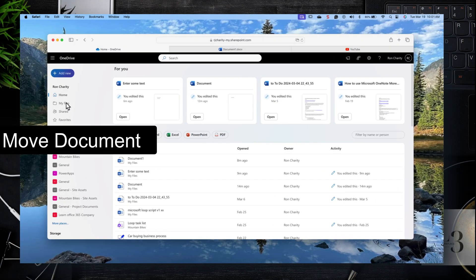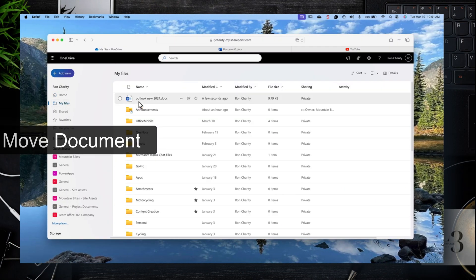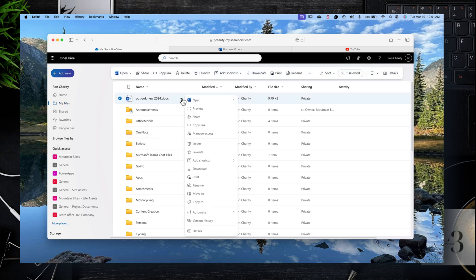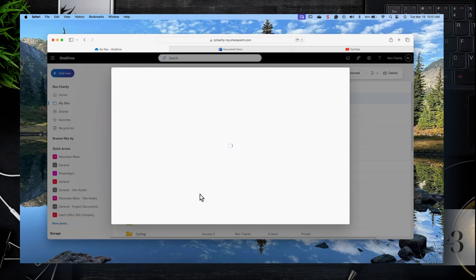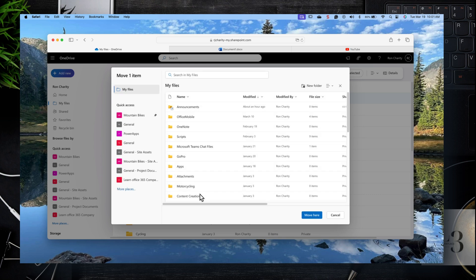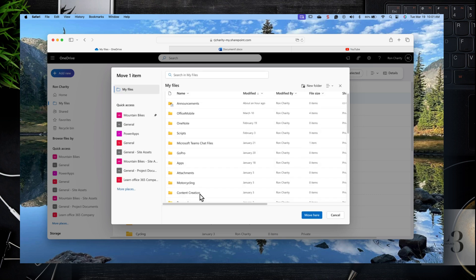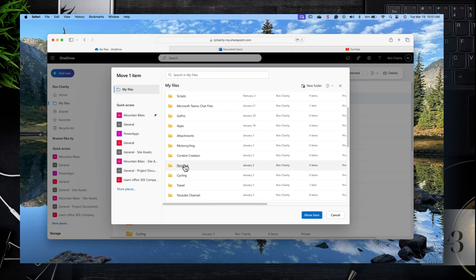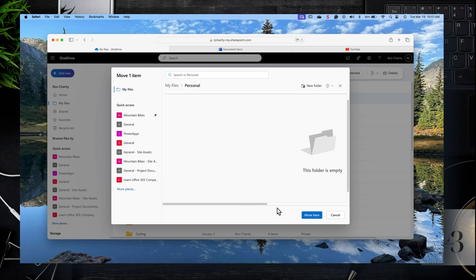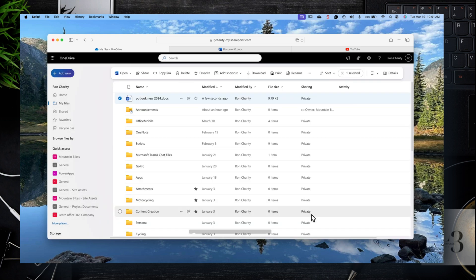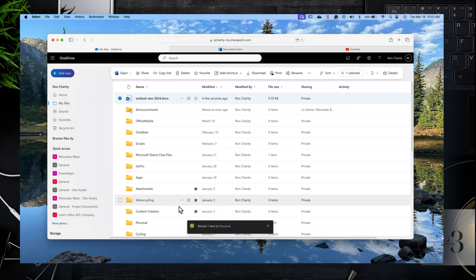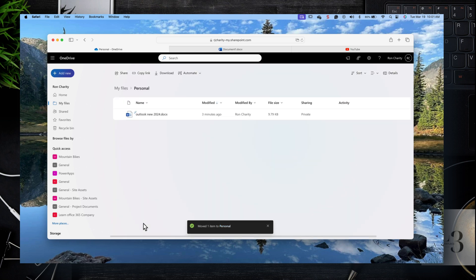Let's move a document. Browse to one of your documents under My Files, then click on the ellipses to the right and select Move. You can do a move or a copy, but for this we'll do Move To. Select the folder you want to move the document to, click on the folder, and click Move. Now click on the folder where you moved the file and you'll see the file there.